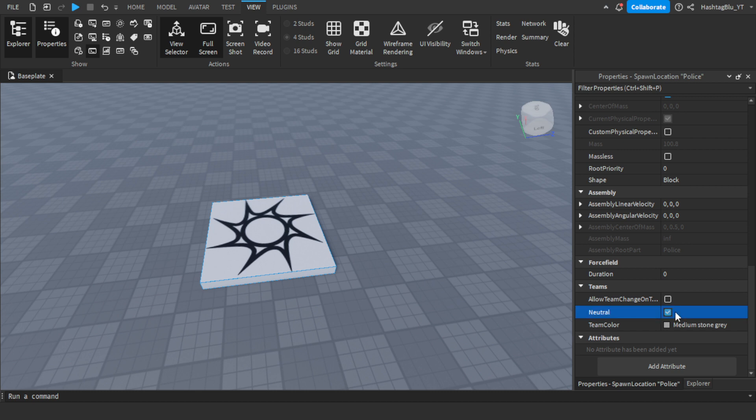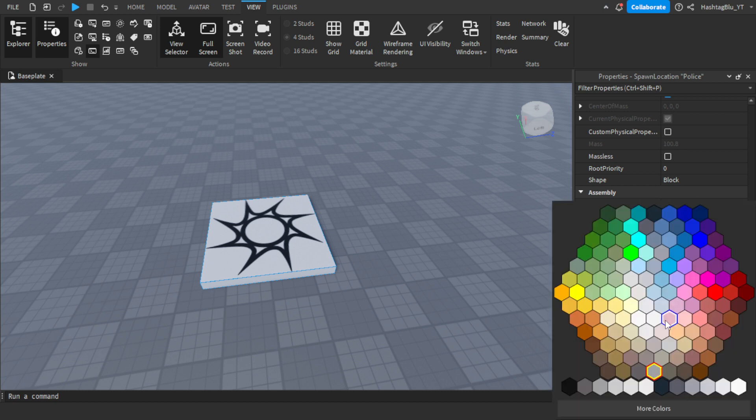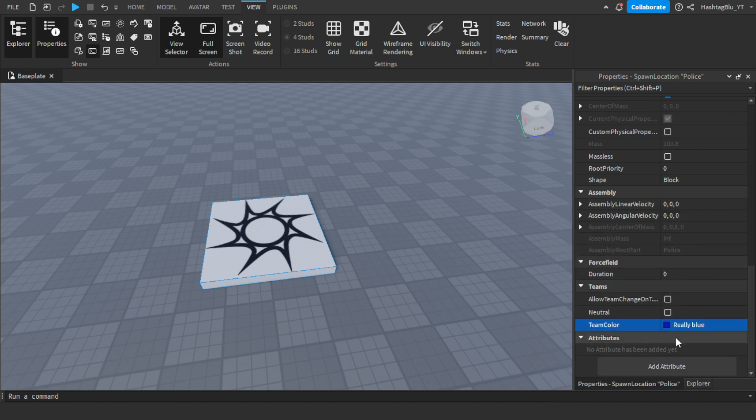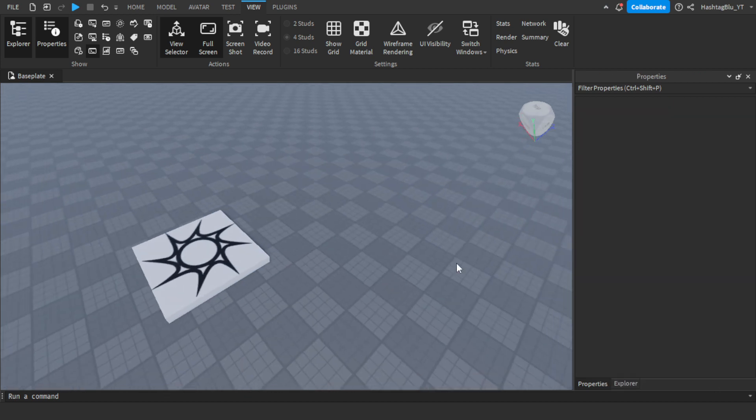First you want to uncheck neutral, and then you're going to want to do team color and set it to really blue. Now anyone with the team color really blue, which is police, will spawn here.